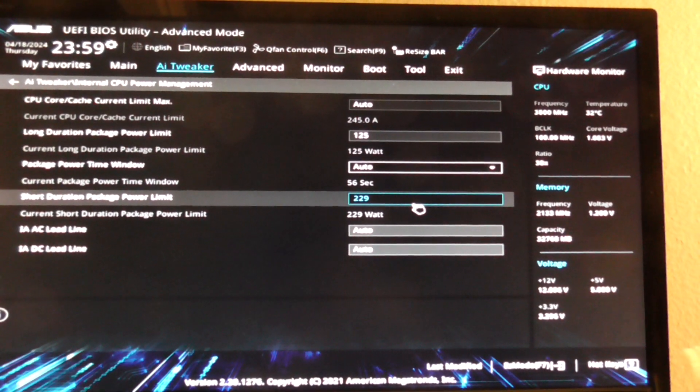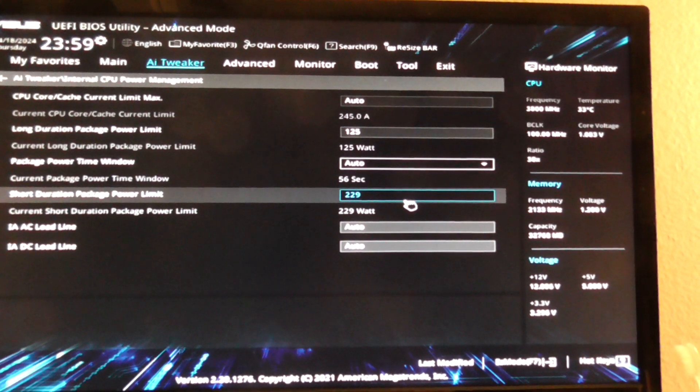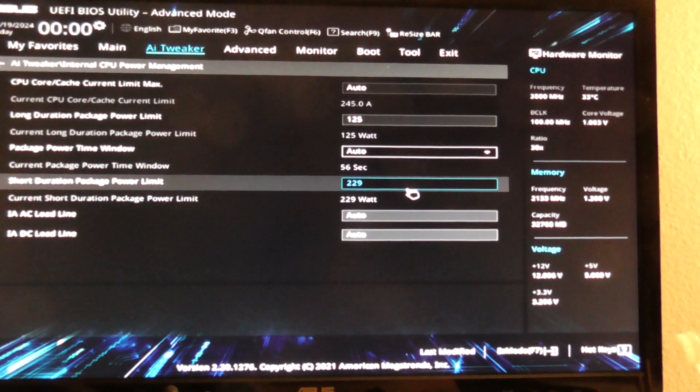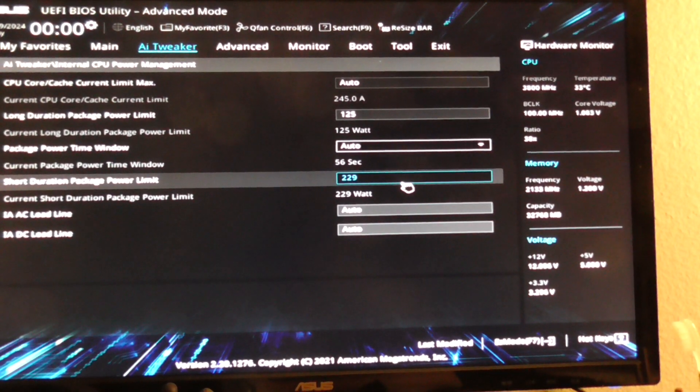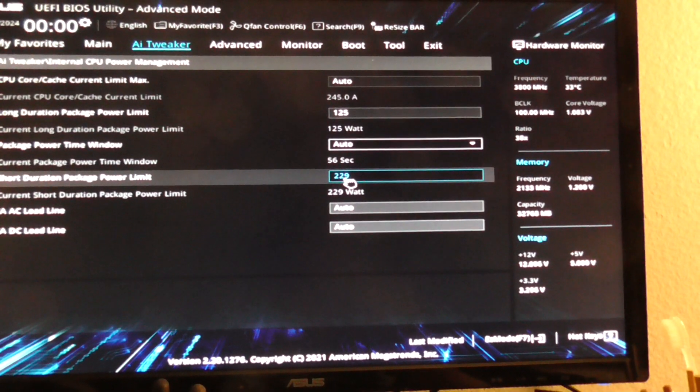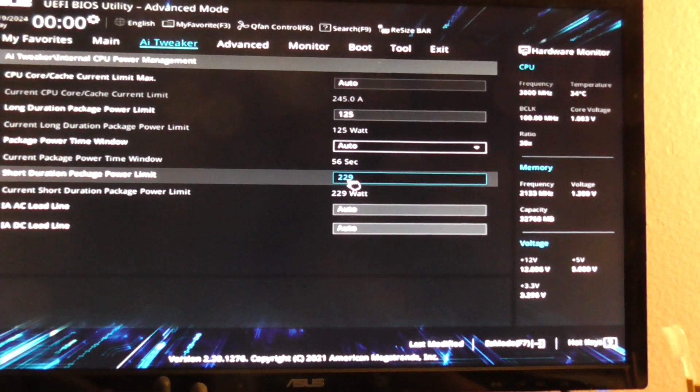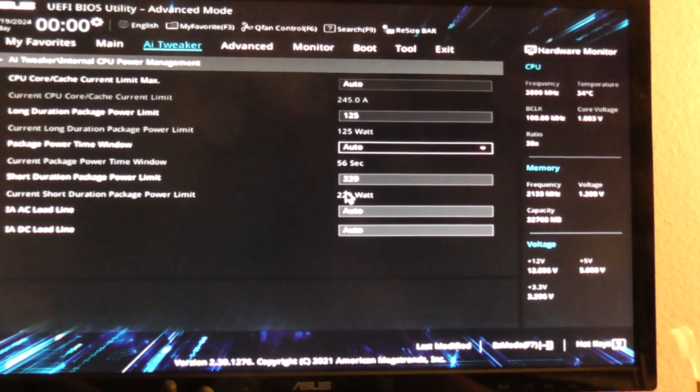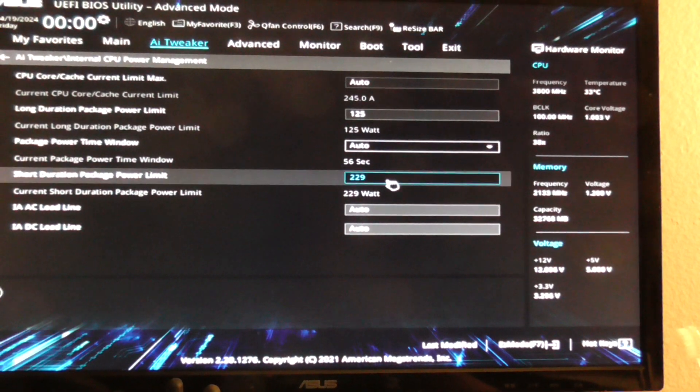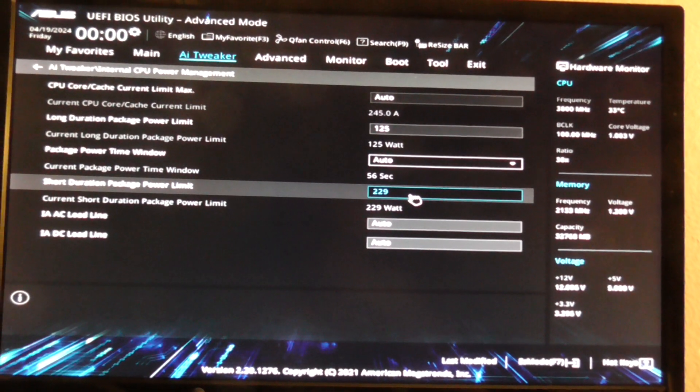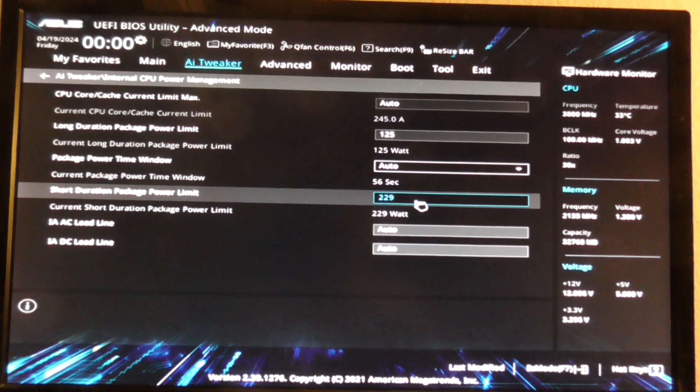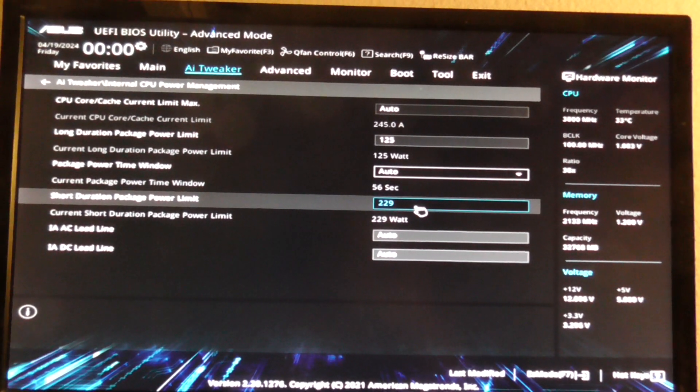But for some reason on default, the short duration power package was set at 255. I think that was too high and that was causing some heating issues, or my CPU was heating up too much.